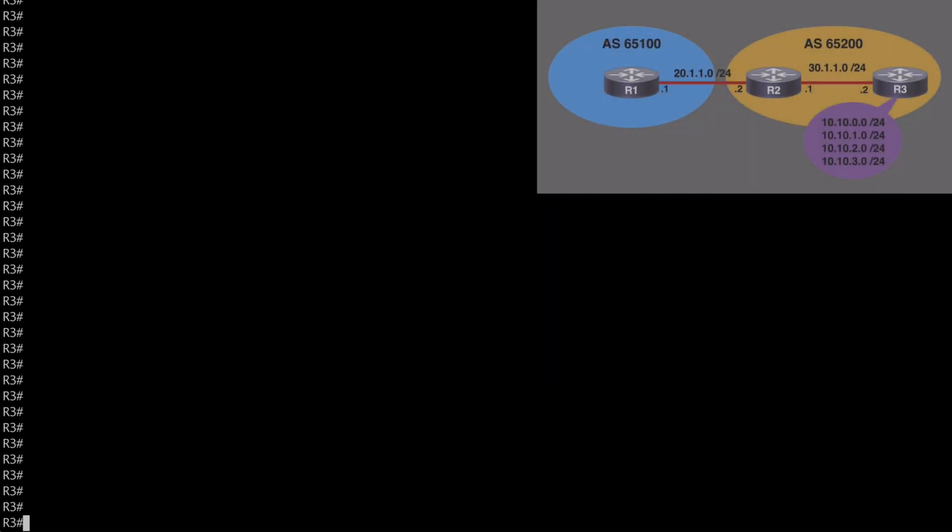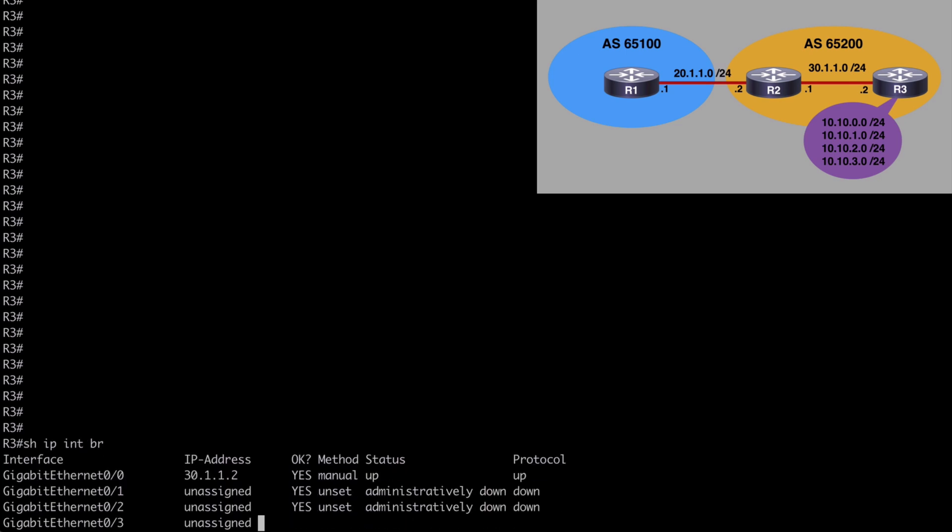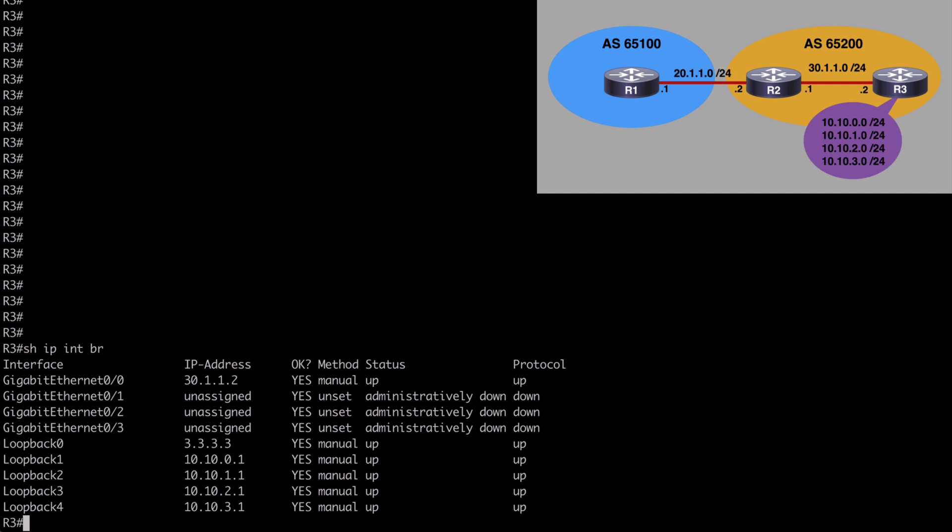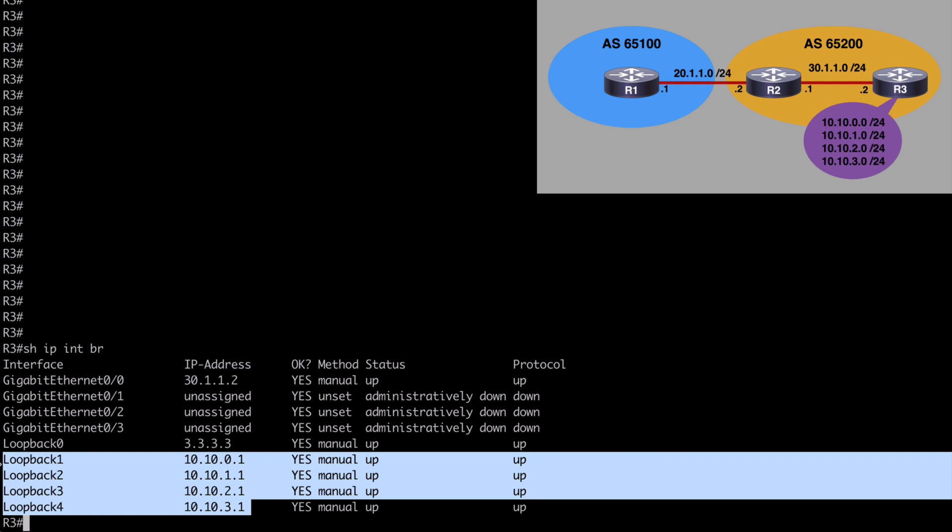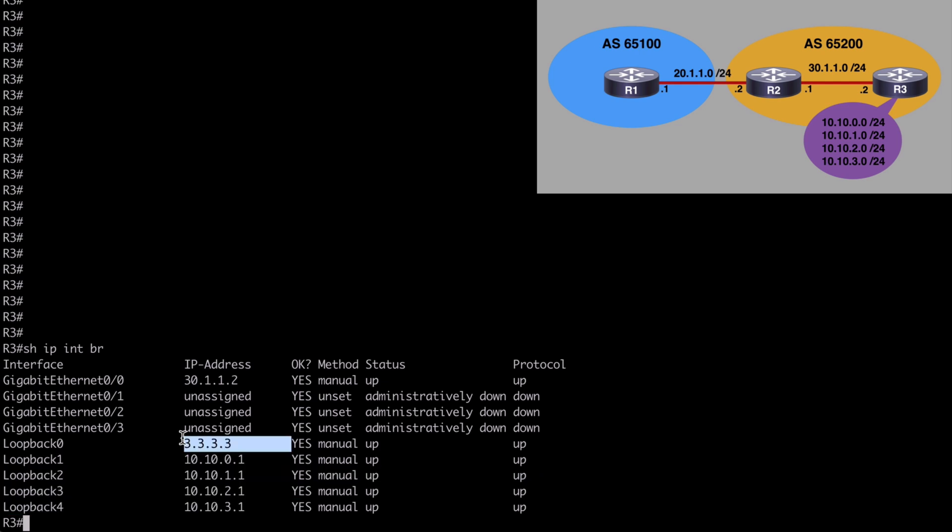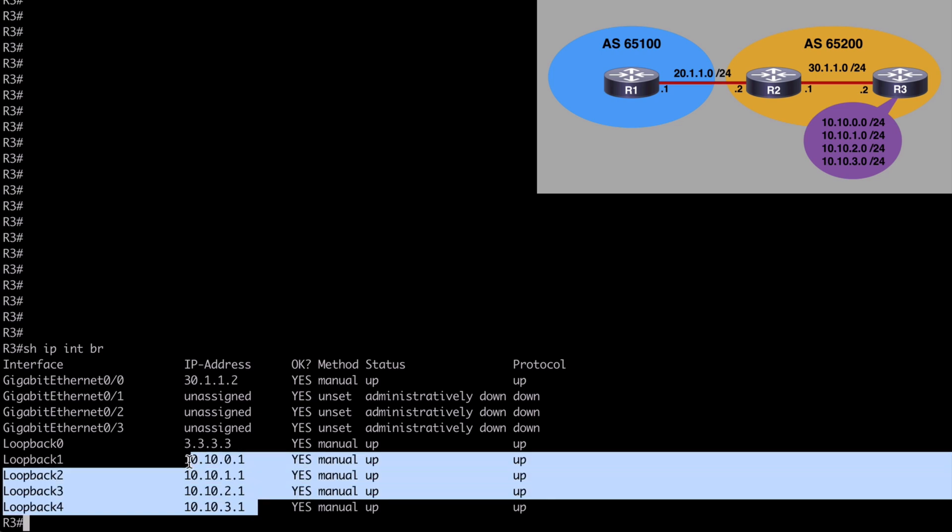Let's first connect to R3 and check out our current configuration in place. Let's say show IP interface brief. And here we can see all of our designated interfaces. You can see our four loopback addresses, each one of those assigned to a 10.10 network. We have loopback 0 also assigned as 3.3.3.3. But these are the four networks, these 10.10 networks, that we want to advertise over BGP.